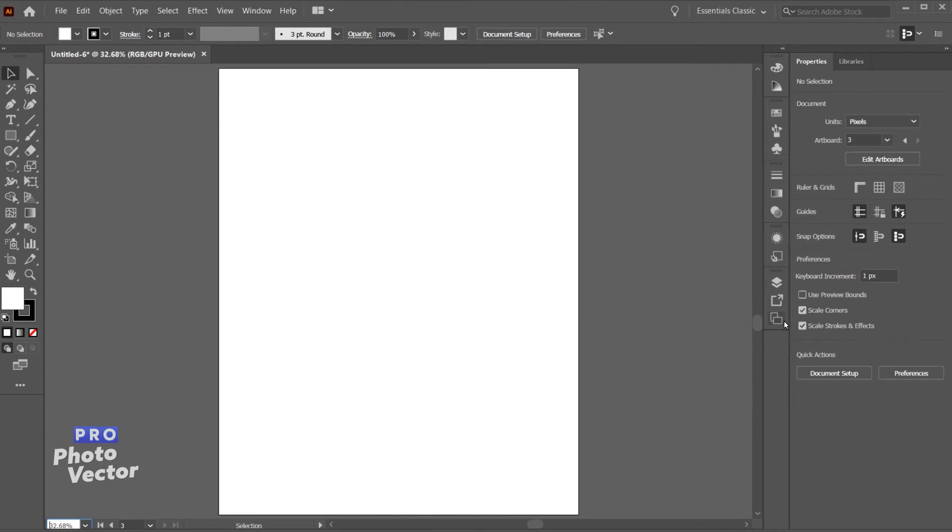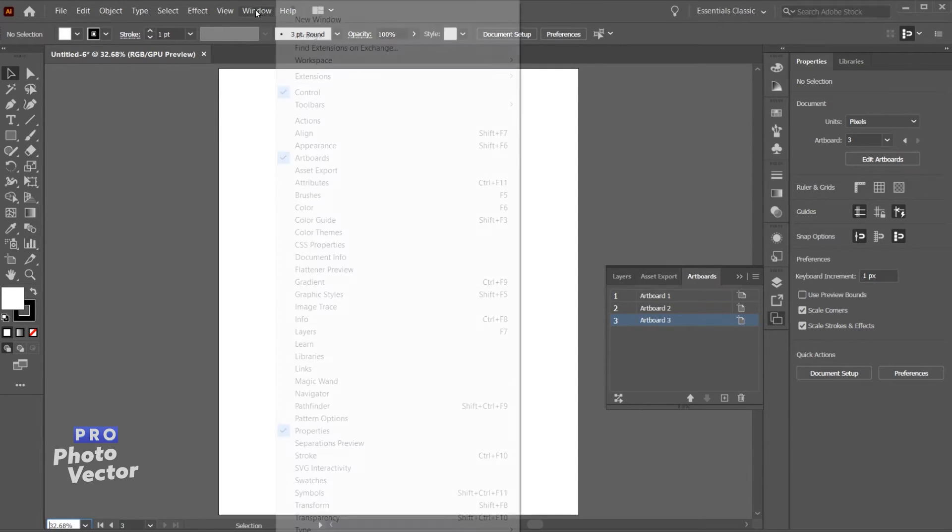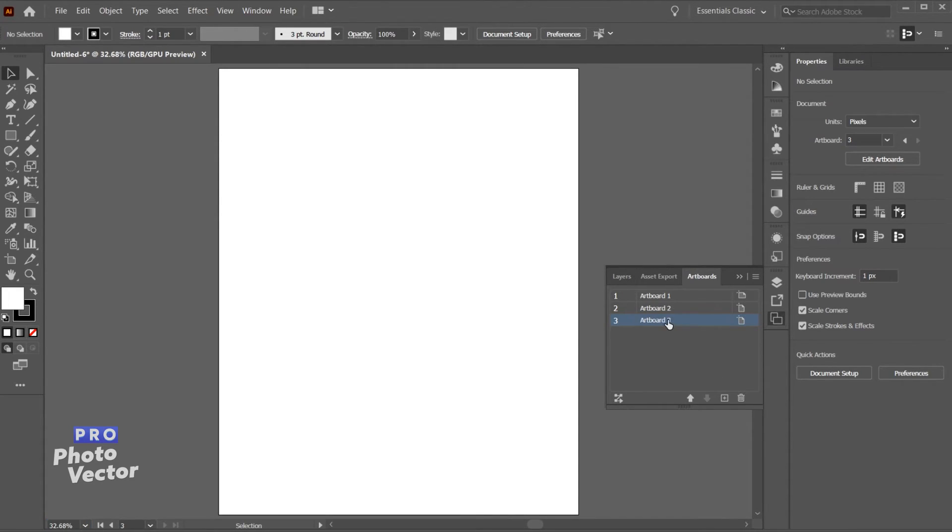What I can do is come over here to the bottom icon here. This is just a tab called artboards. Again if you don't see that tab over here on the right side of your canvas you can go to window, artboards.